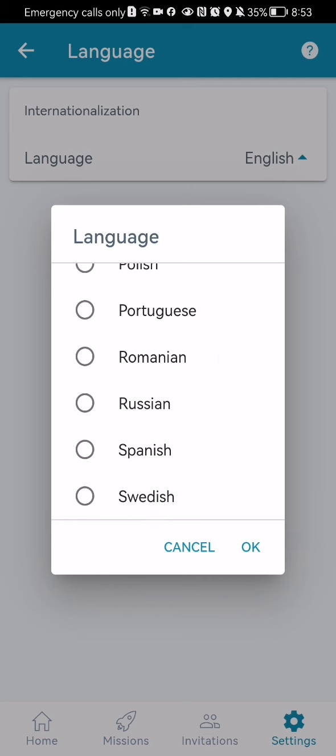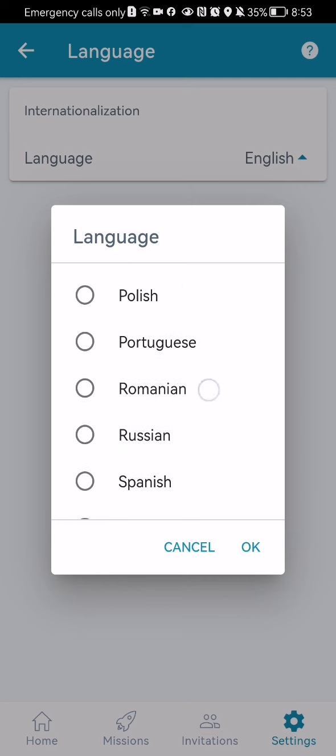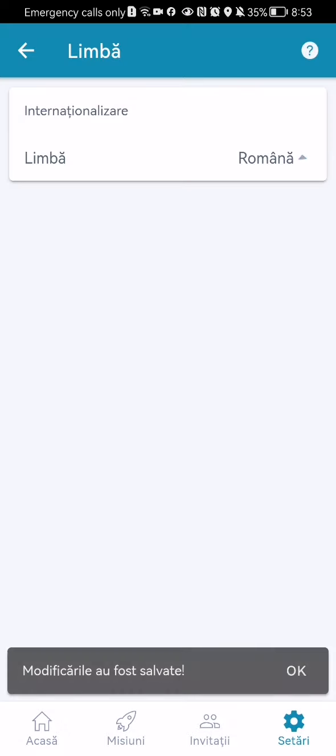And if you want to change it and you have found the language that you want, you can just press on it and press OK. And your language will be changed.